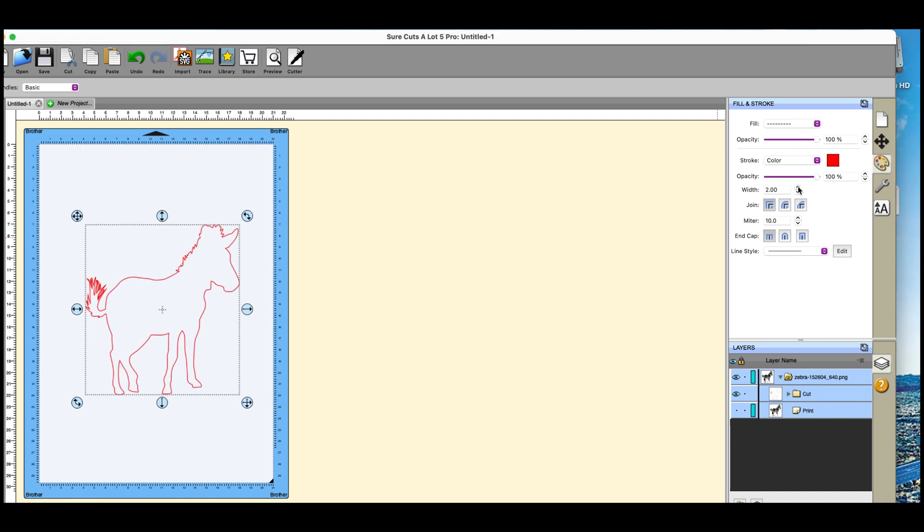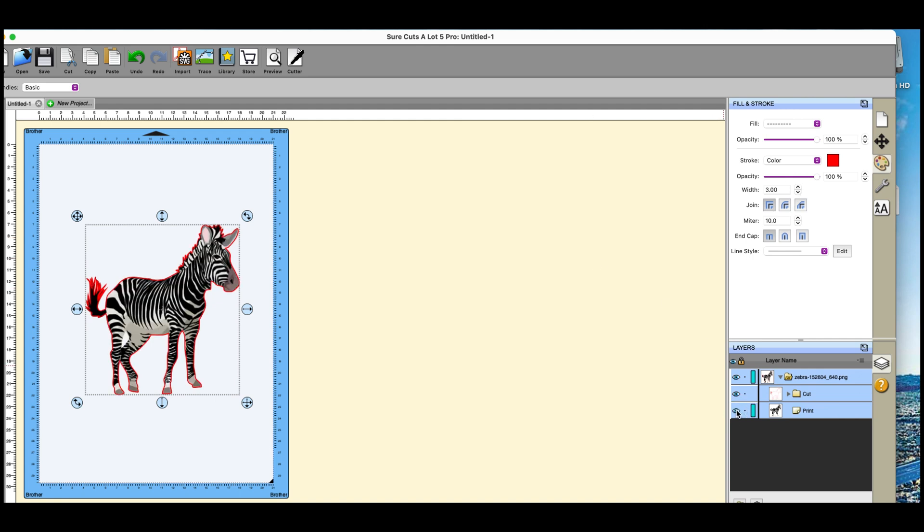If I go to the line width I can take the width up, and now I can switch on my image. And what's going to happen is it is going to actually print that line around.